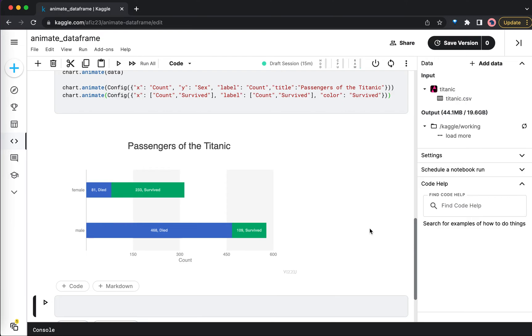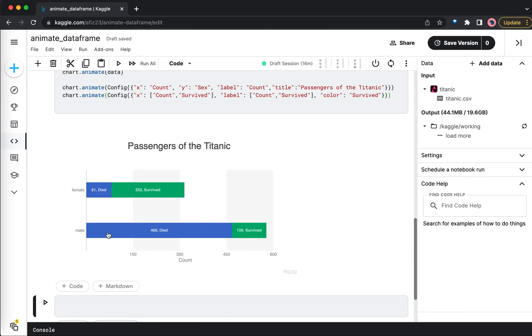Okay, now let's rerun this one. Here first you got the simple one - the count and the sex. In the second animation, it transformed the previous chart into this new chart. You can see the total count is on the x-axis and the survival rate also: 81 people died and 233 people survived for the female and male.